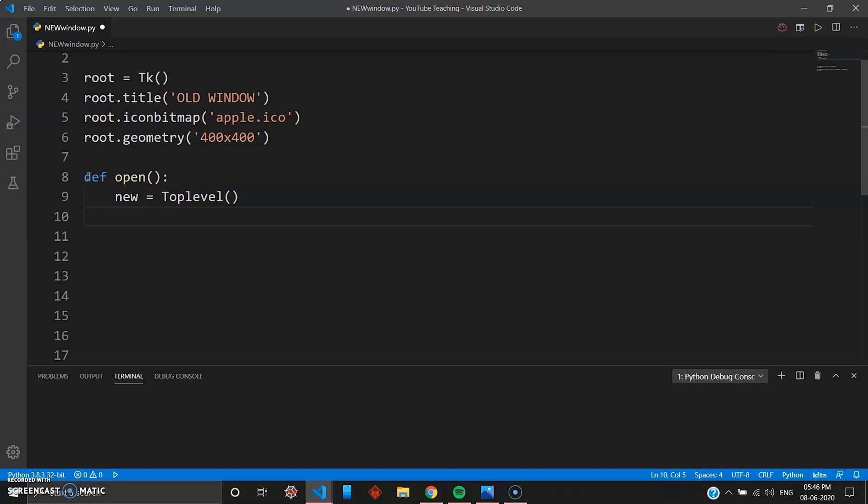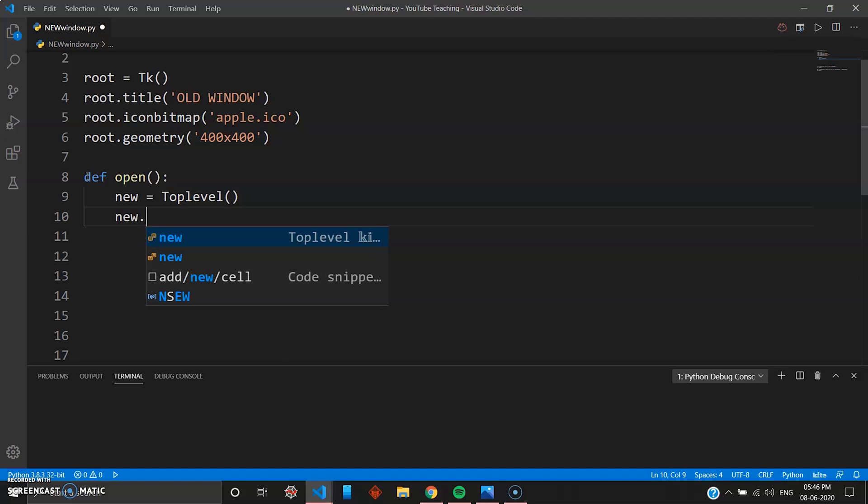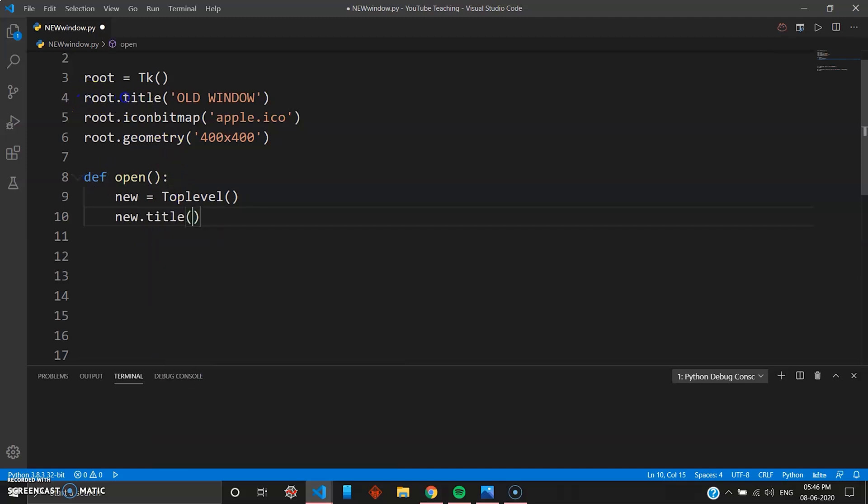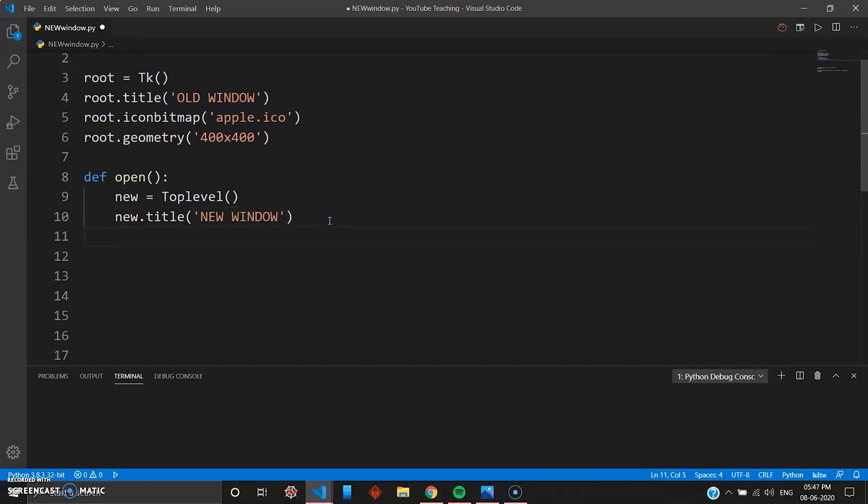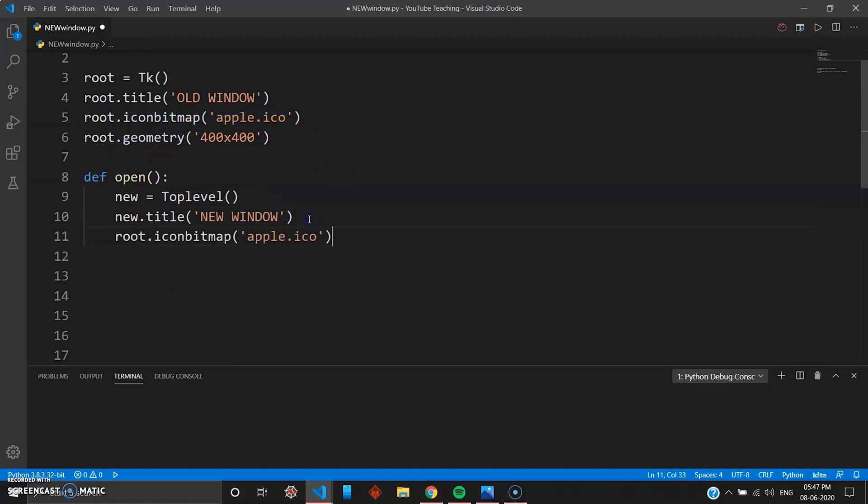And then you will go ahead and give some name to this new window. So you can go new.title. You are going to repeat the same steps you did for root because this is a new window. So you can give some name to this. I'll give it "New WINDOW". And then you can give some icon also. We'll just give the same icon so I'll just paste it here, but not root, it will be new.iconbitmap because our new window, this variable is new.